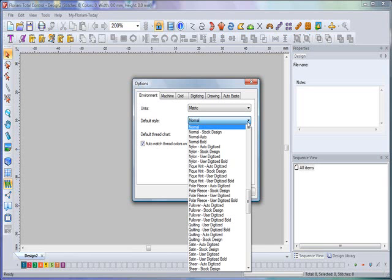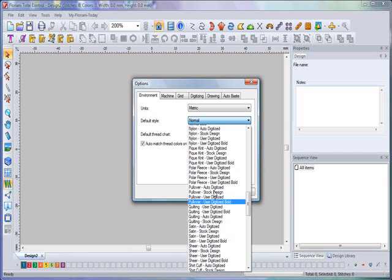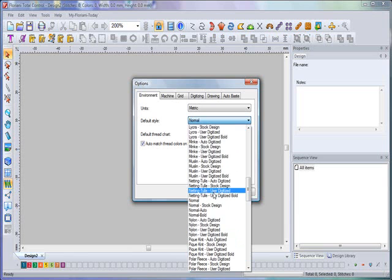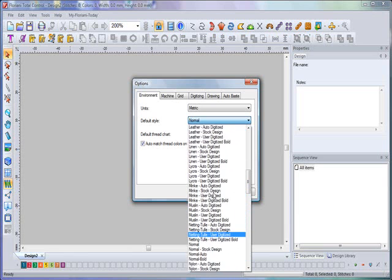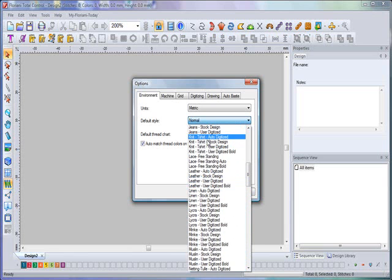Right from the beginning, you can come down here and select your pique knit or the knit style that you want to work on, and it will default to the proper densities, underlay, and pull compensation. So even before you process through the Save to Sew feature, which is indeed one of the highlights of Floriani software, you can give a default style of material based on the type of work that you typically do.